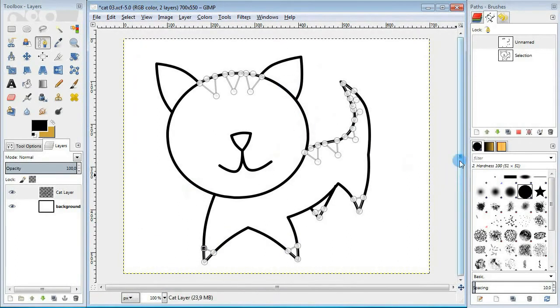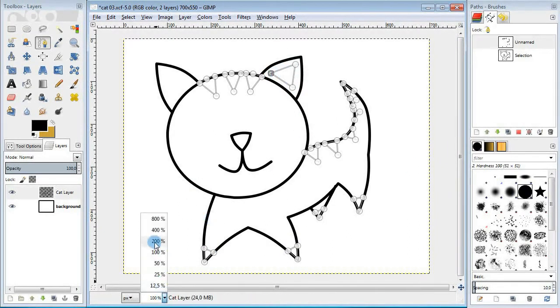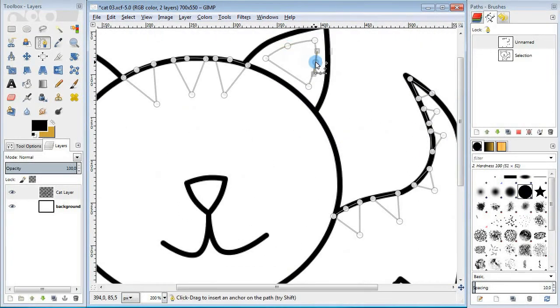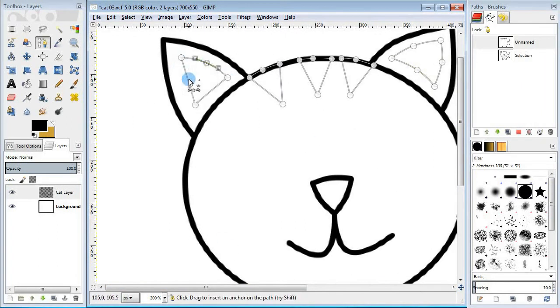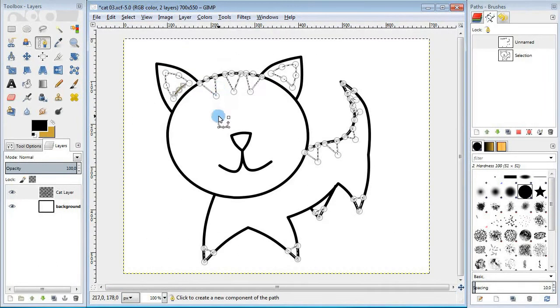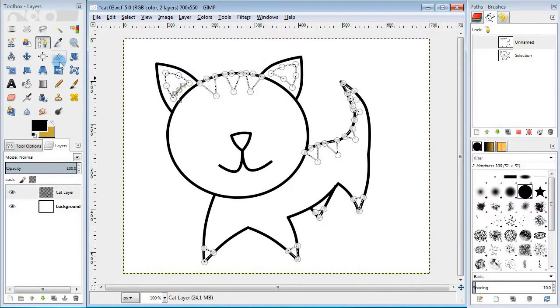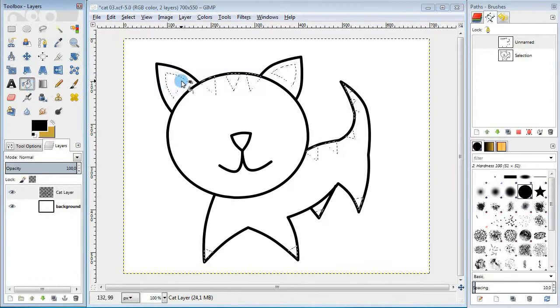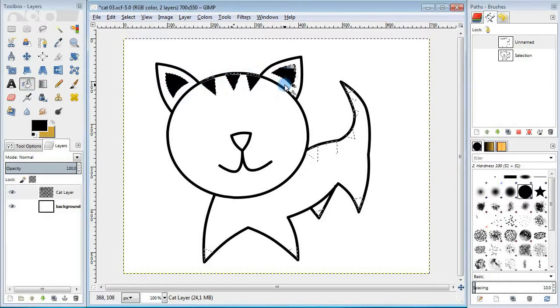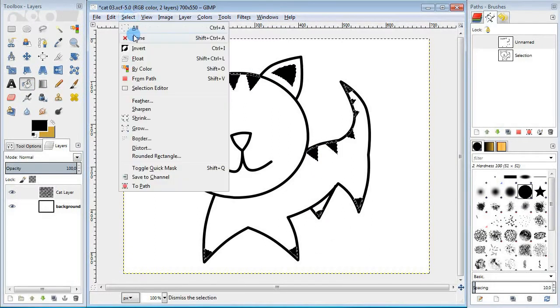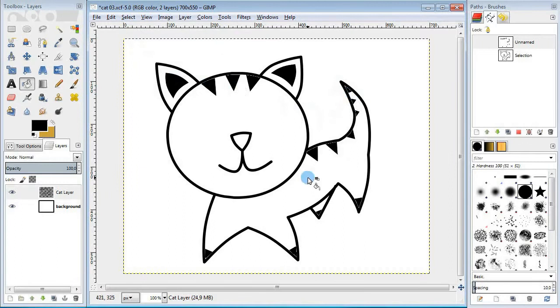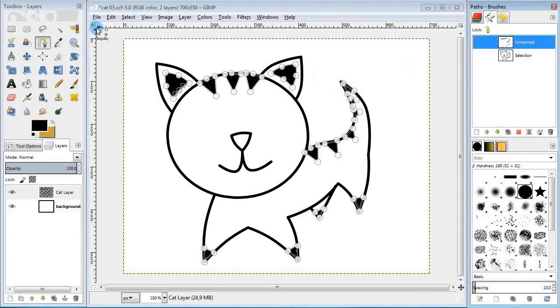And also add a couple of triangles for the ears. Turn the path into selection, take the bucket fill tool and fill it in with black. And to make it look smoother I'm gonna stroke the last path we used.